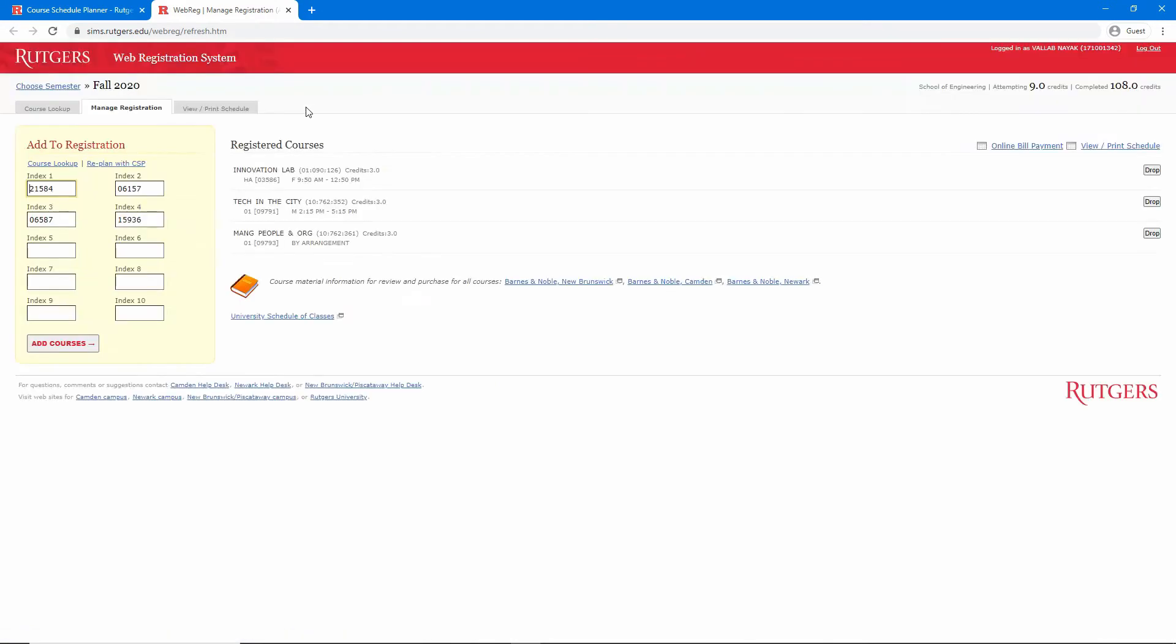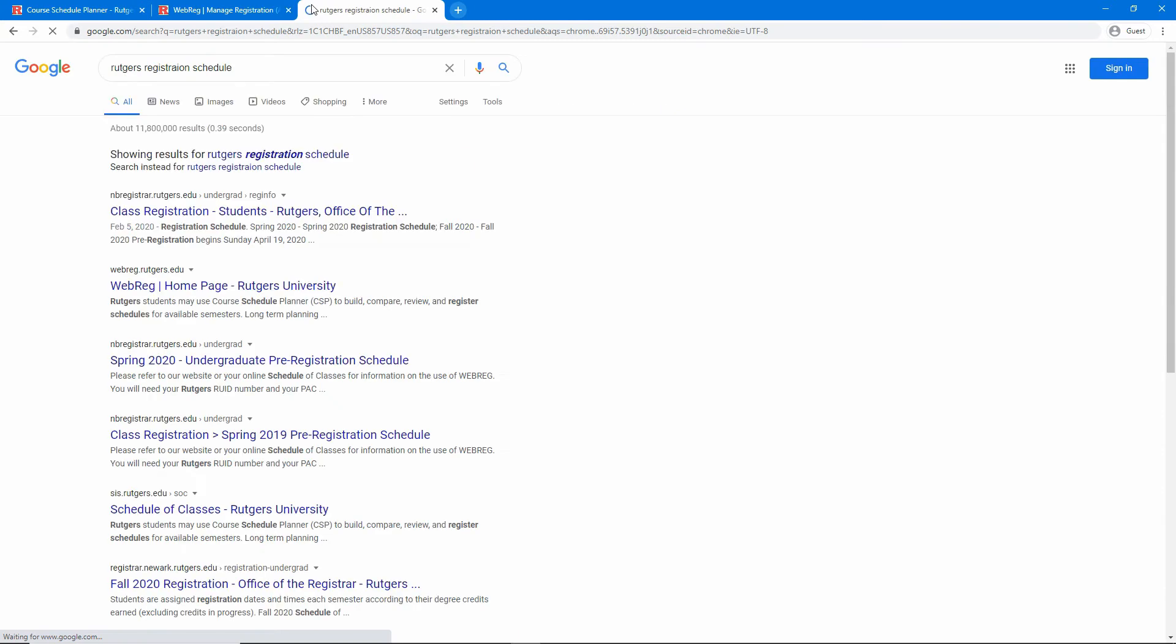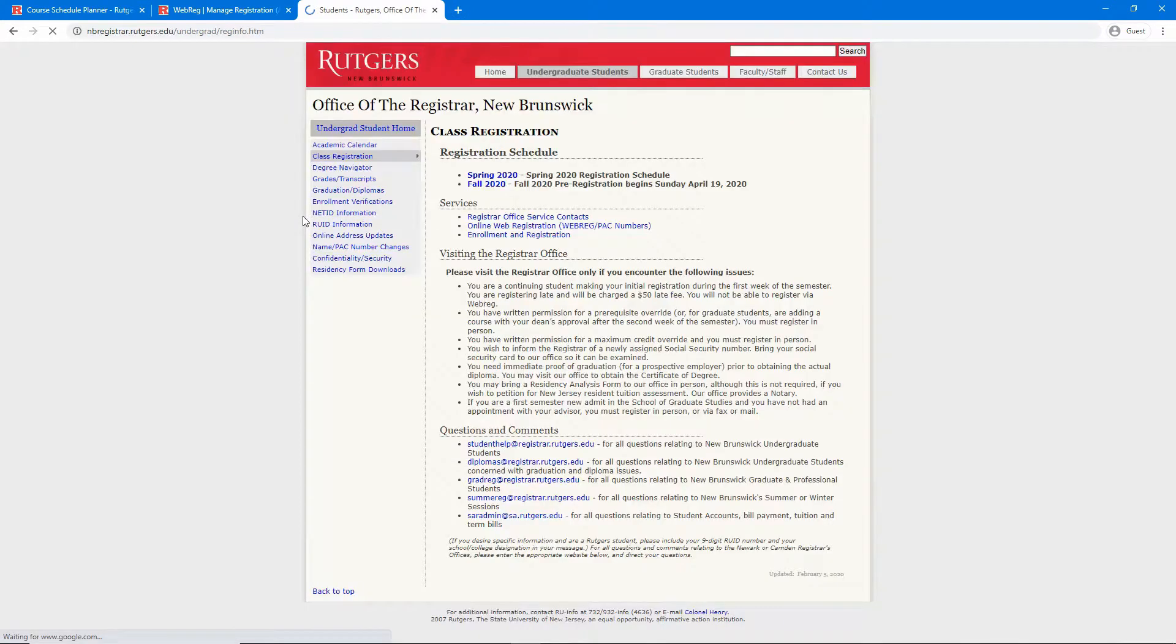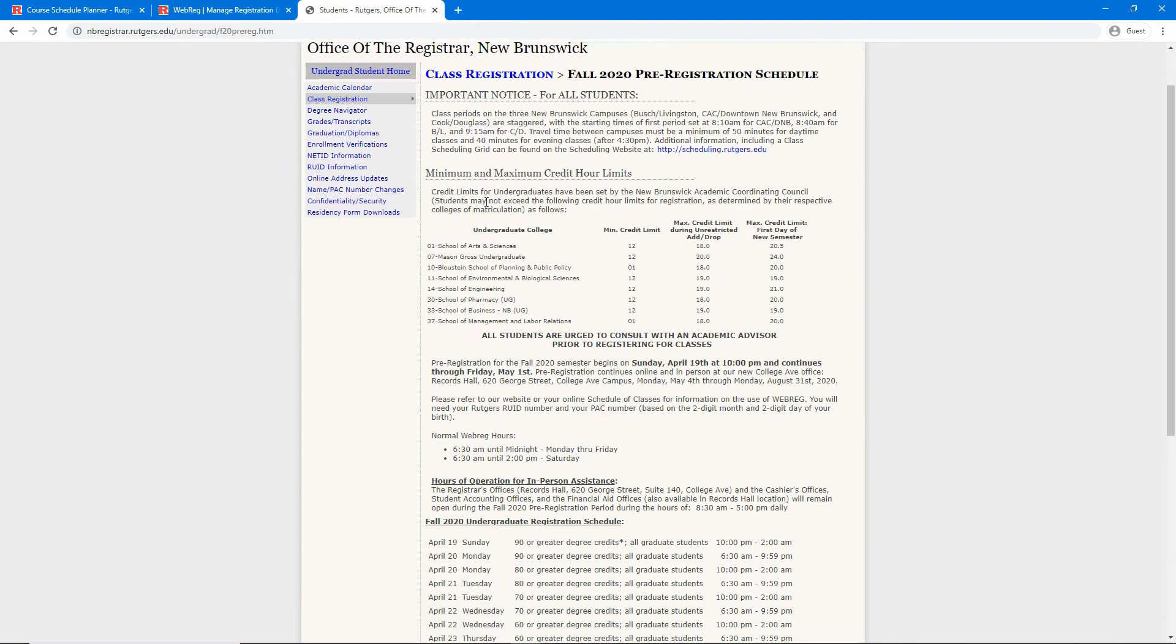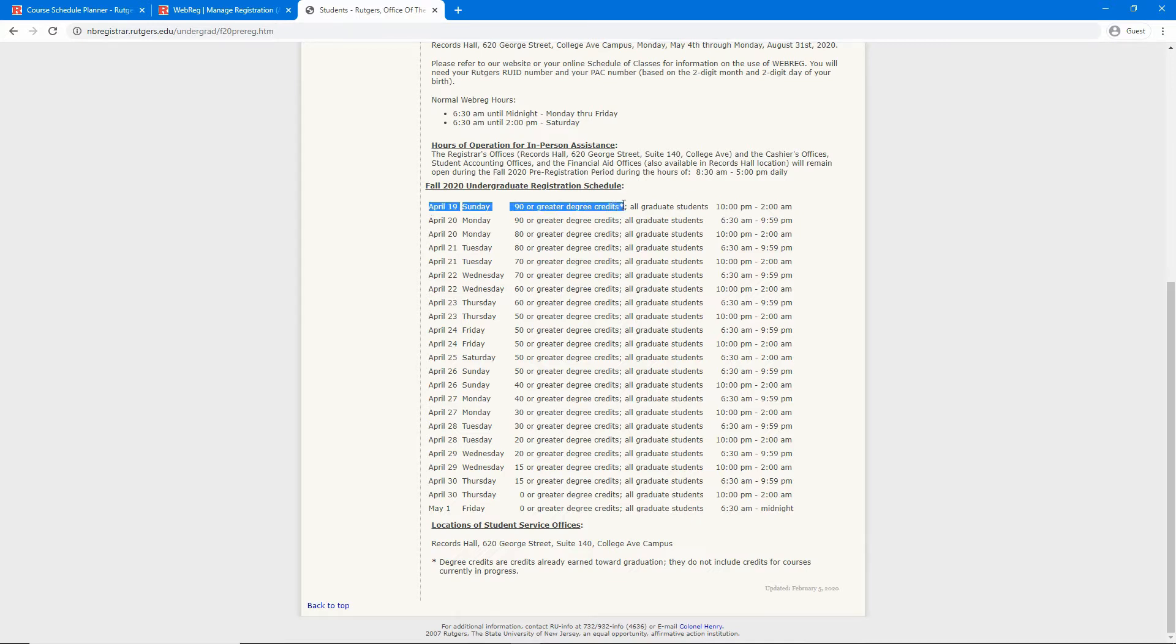Otherwise we can check when pre-registration opens by searching for Rutgers registration schedule in a new tab and finding the link to the New Brunswick Registrar's site. We can click on the semester we're registering for and scroll down. Here you will see several dates associated with the number of credits you have. The more credits you have, the earlier you can register. This is to ensure that students closer to graduating get the first pick on the courses they need for their degree.